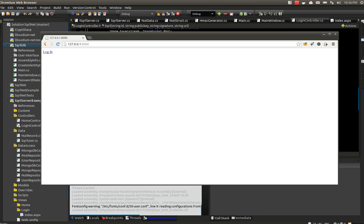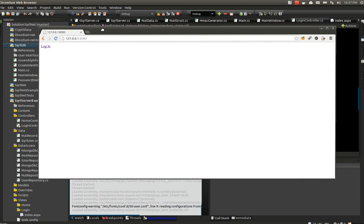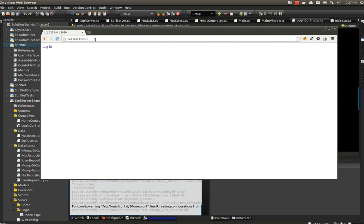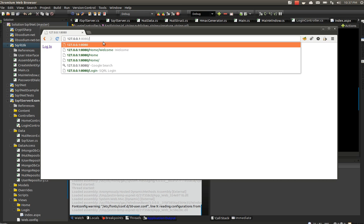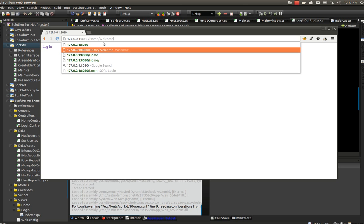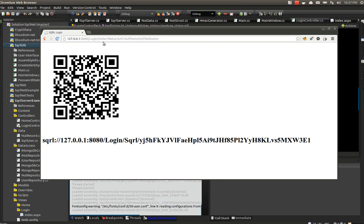I got my SQRL client up and working and I'm going to demo it here. I created a test application in ASP.NET MVC and I'm going to show you what happens when I try to go to a restricted page. In this case, home/welcome is restricted and instead it redirects me to a login screen. This is a standard SQRL login screen with a QR code.